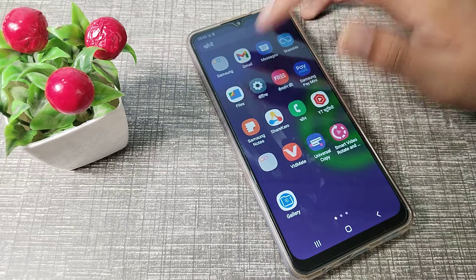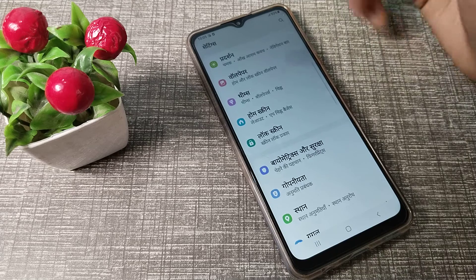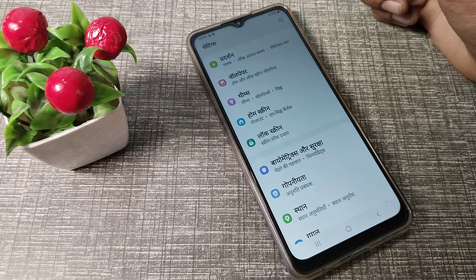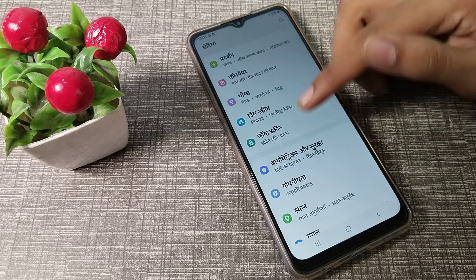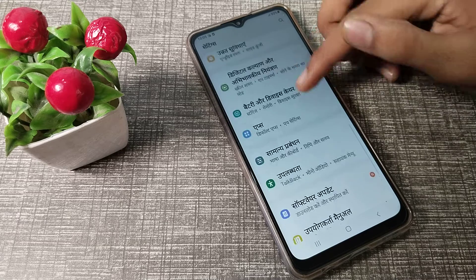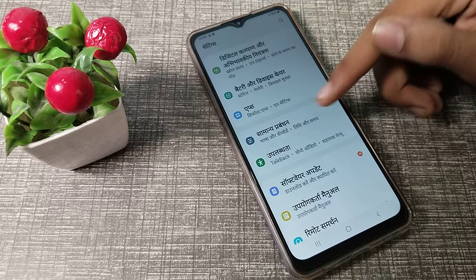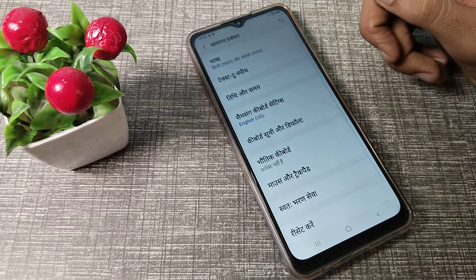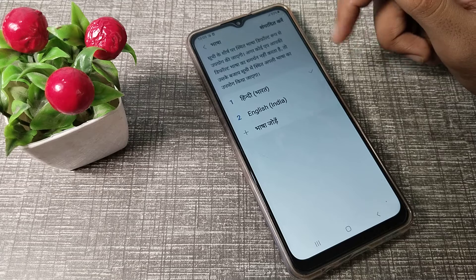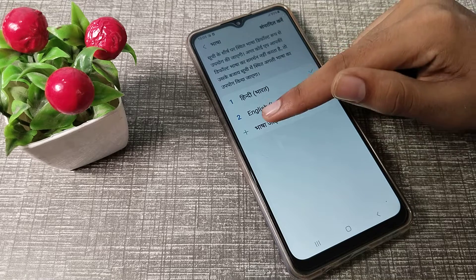First of all, open your phone settings. You can see this type of setting. If you don't know how to change language or set your English language, first of all scroll and click on this setting.